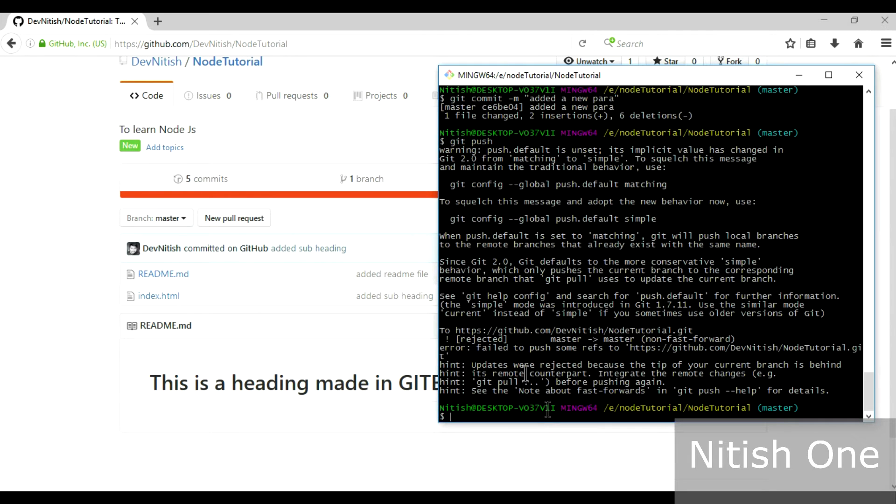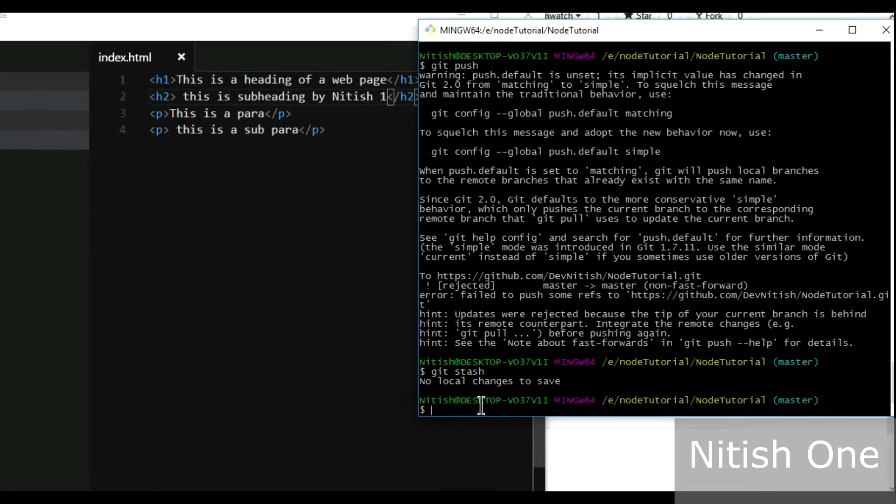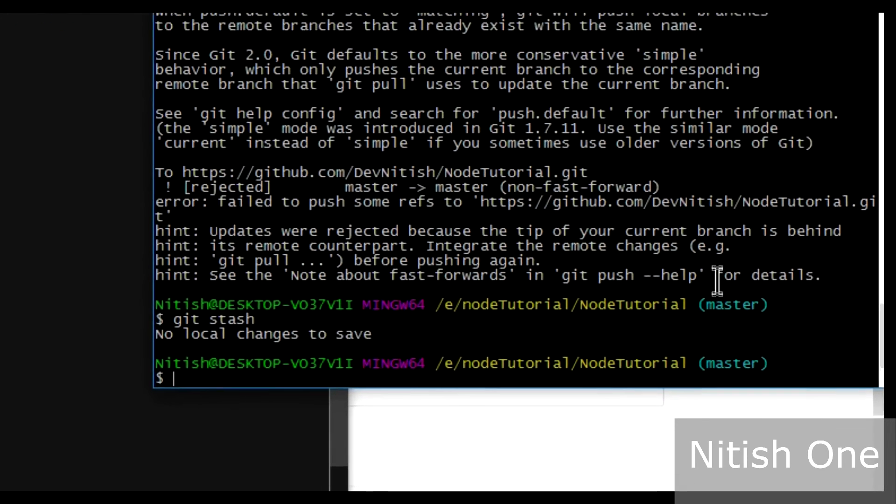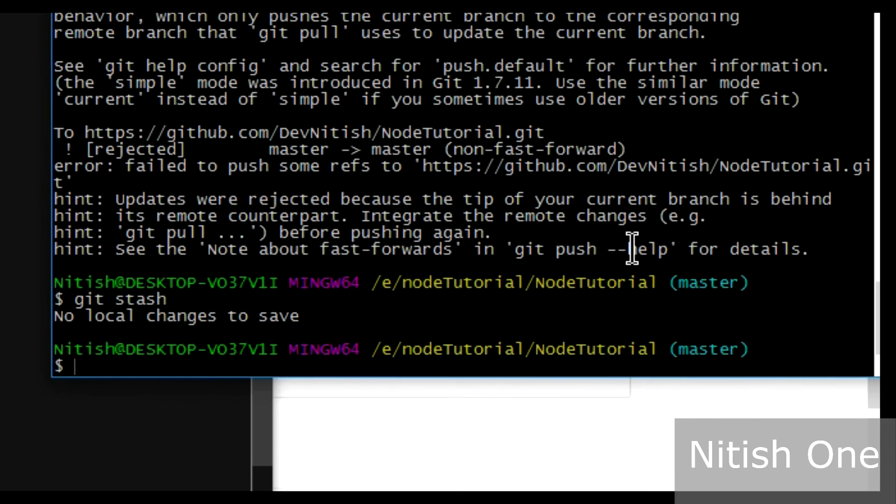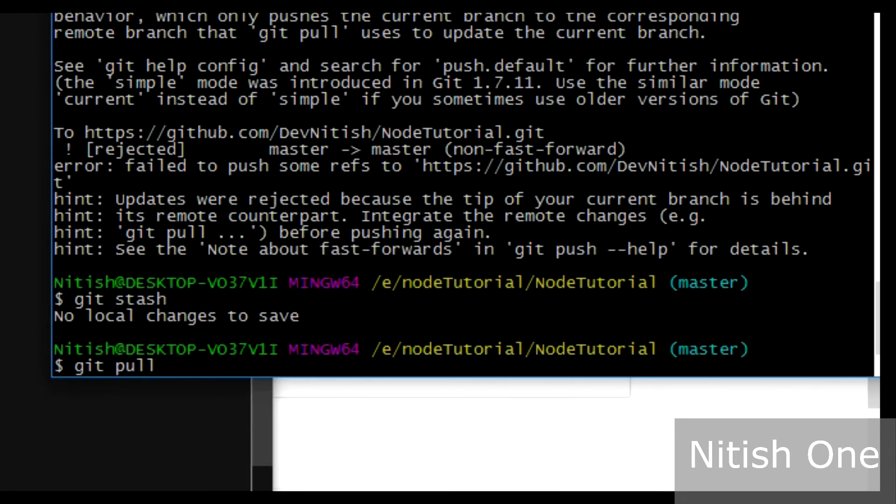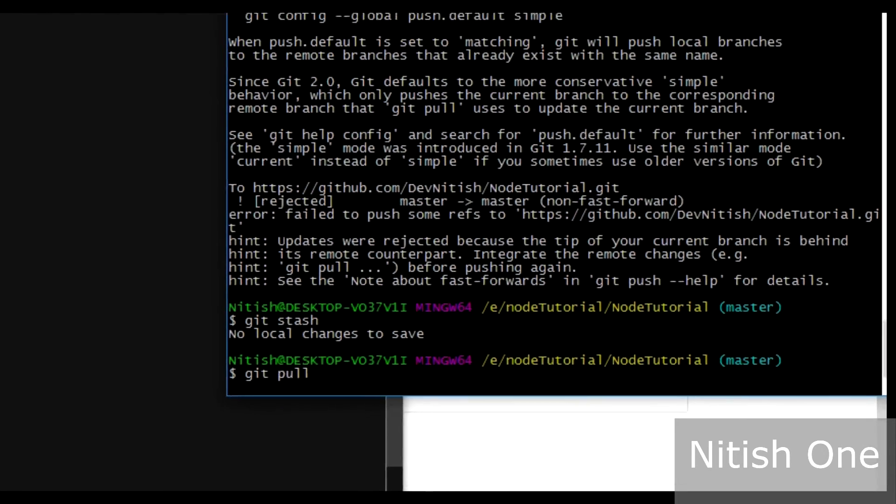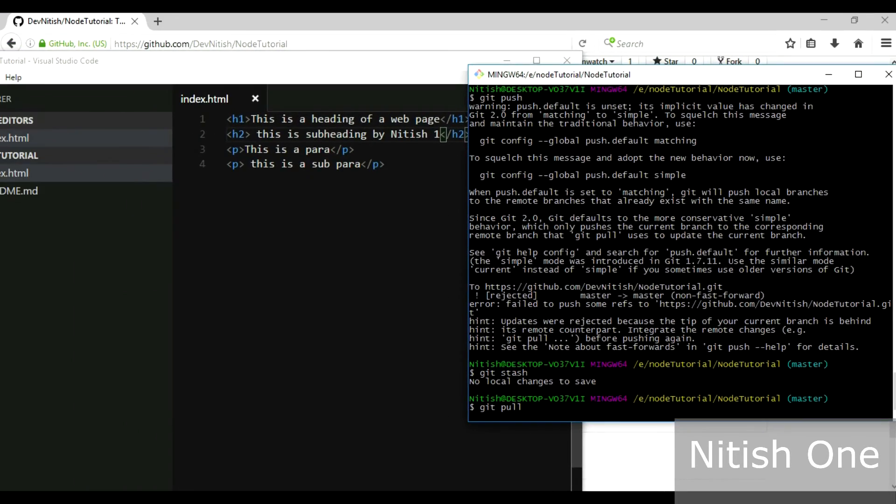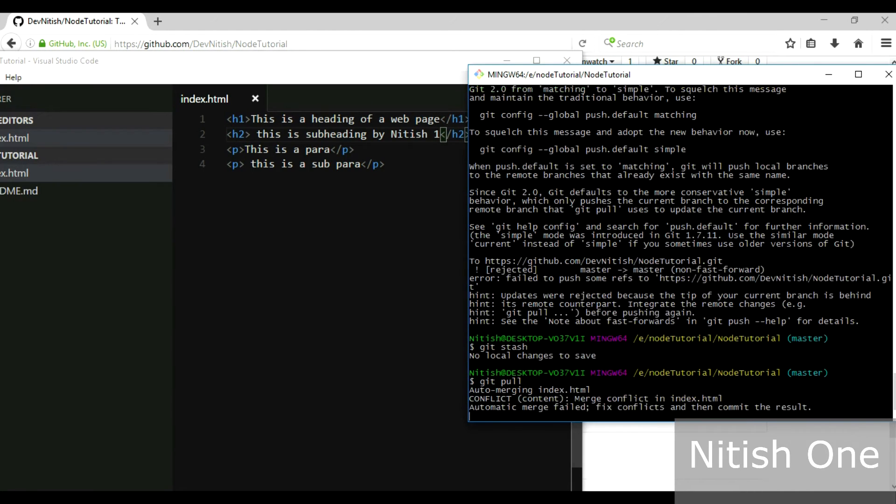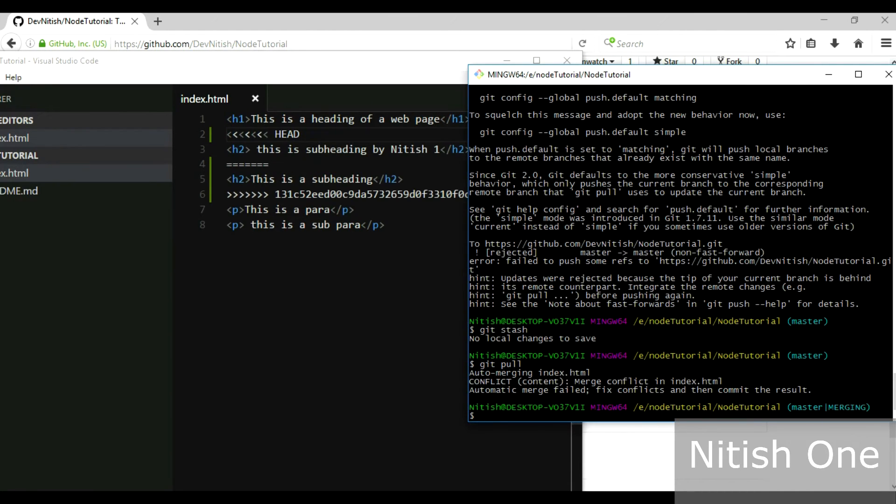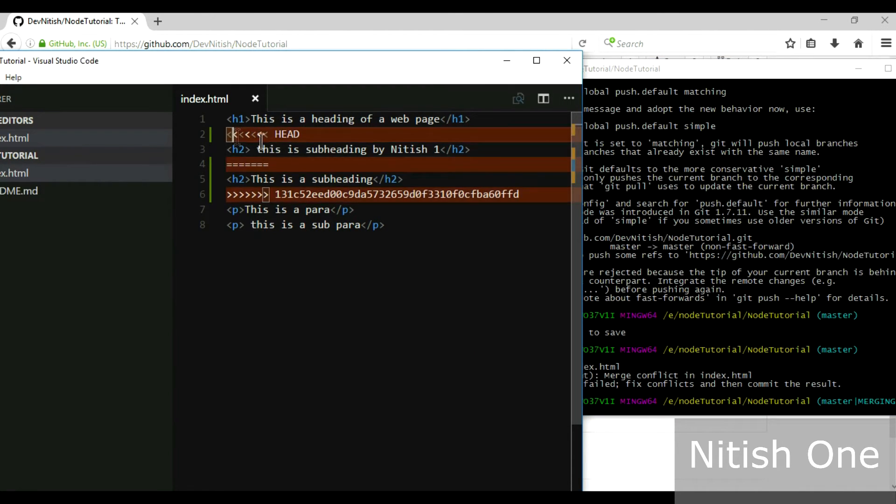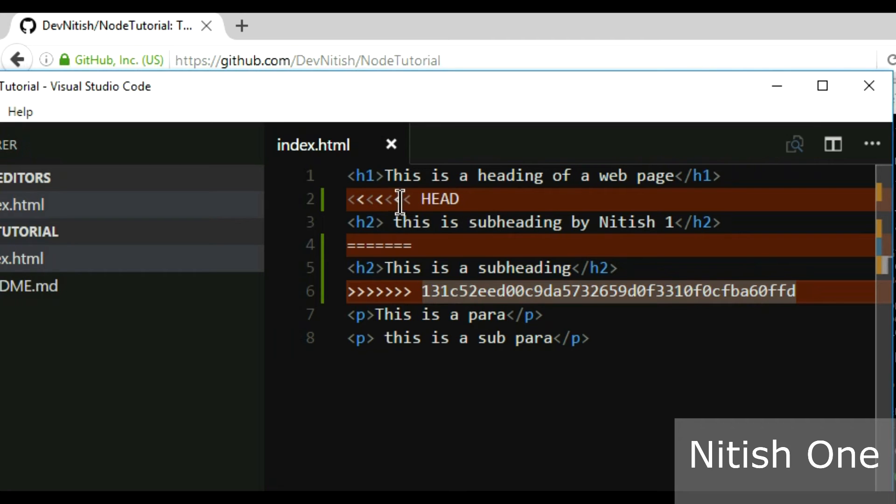So what it wants me to do is to do git pull first. It wants me to pull the code basically, so I'm gonna do git pull. Yeah see, these are the changes that the other guy made.